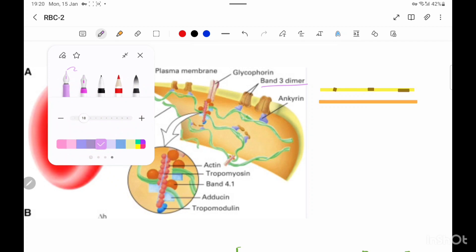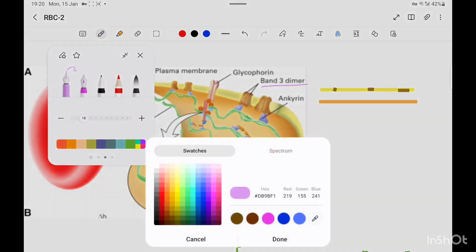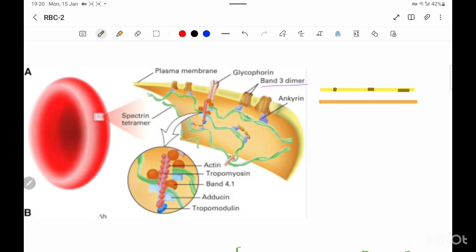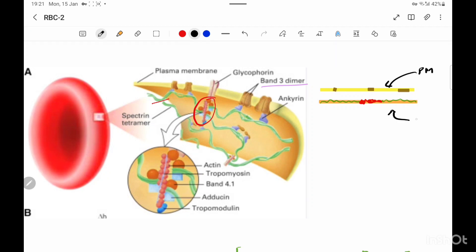The cytoskeleton is made up of two structures. The green-colored structure is spectrin, and the small bead-like structure or small filament is actin. So here this green color structure is your spectrin and this red bead-like structure is your actin. Beneath the plasma membrane you have the cytoskeleton, which is made up of spectrin and actin.